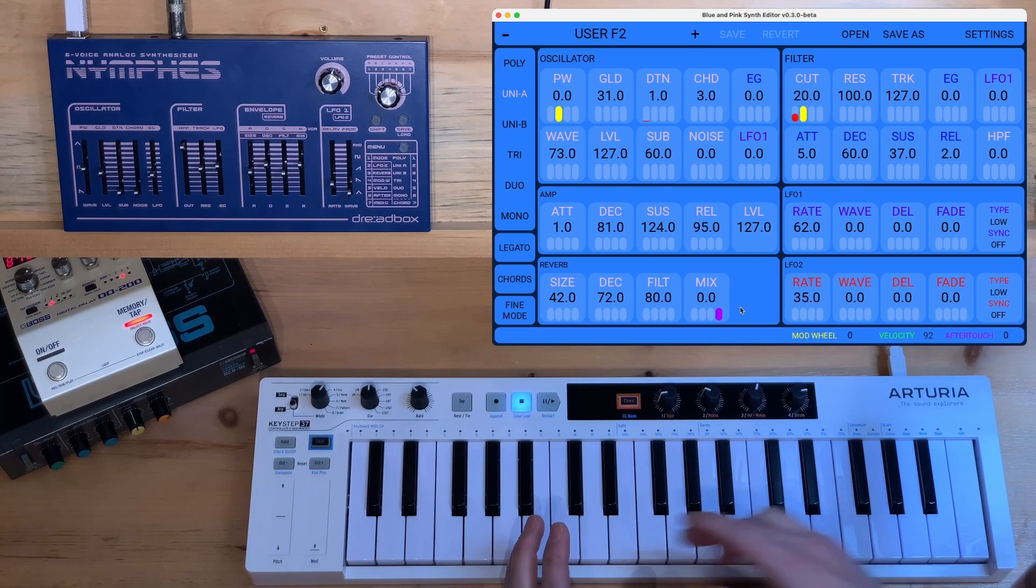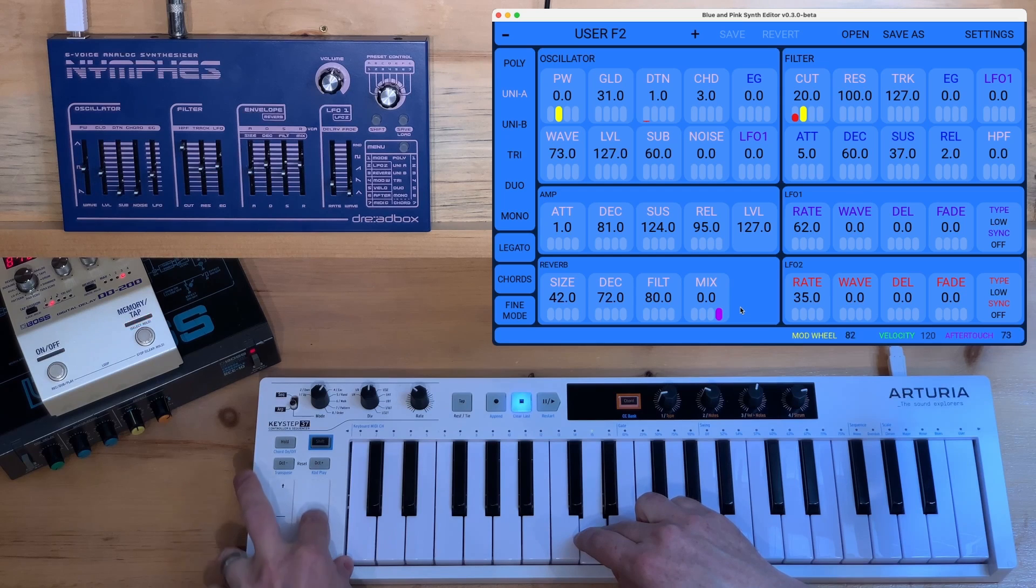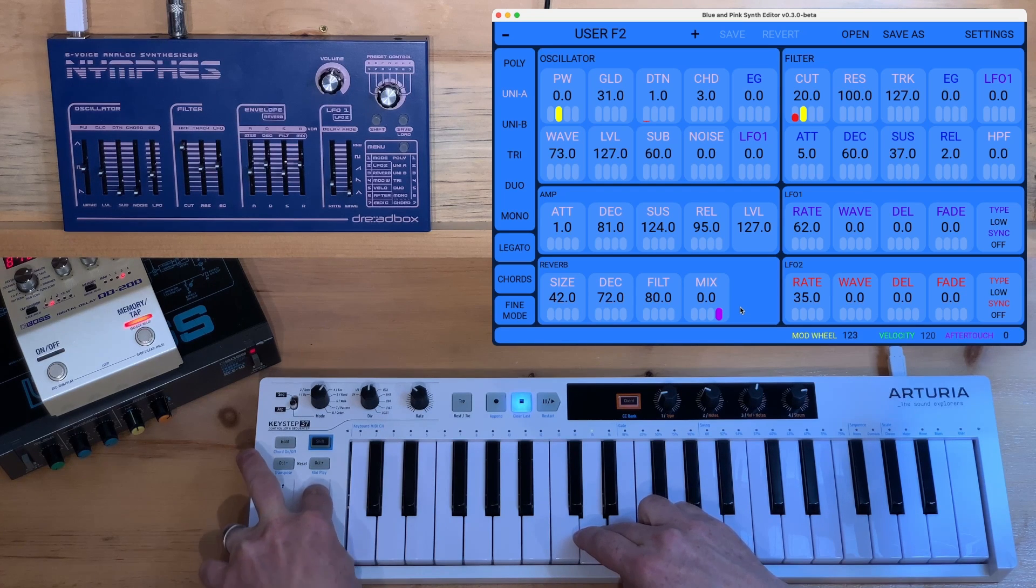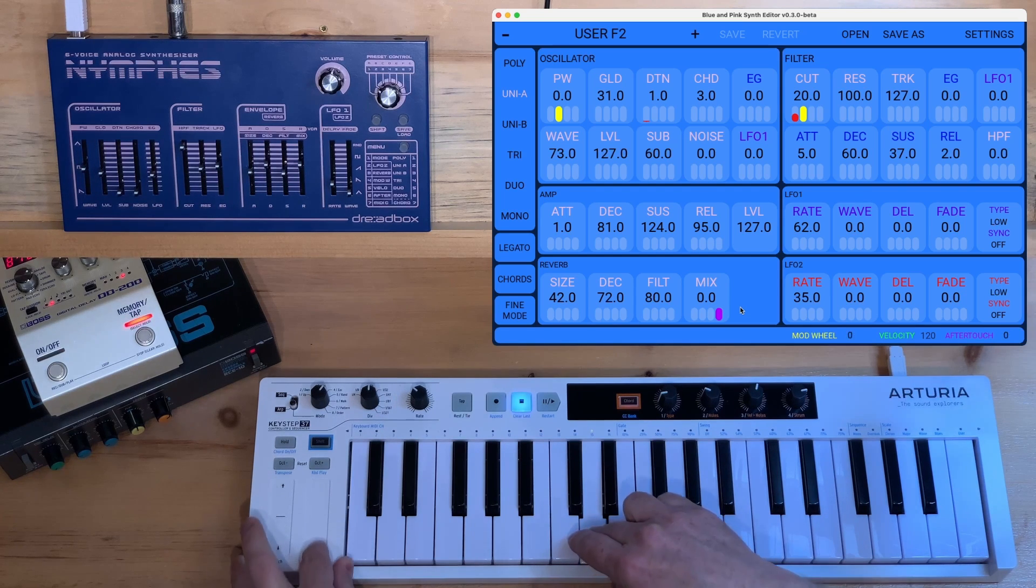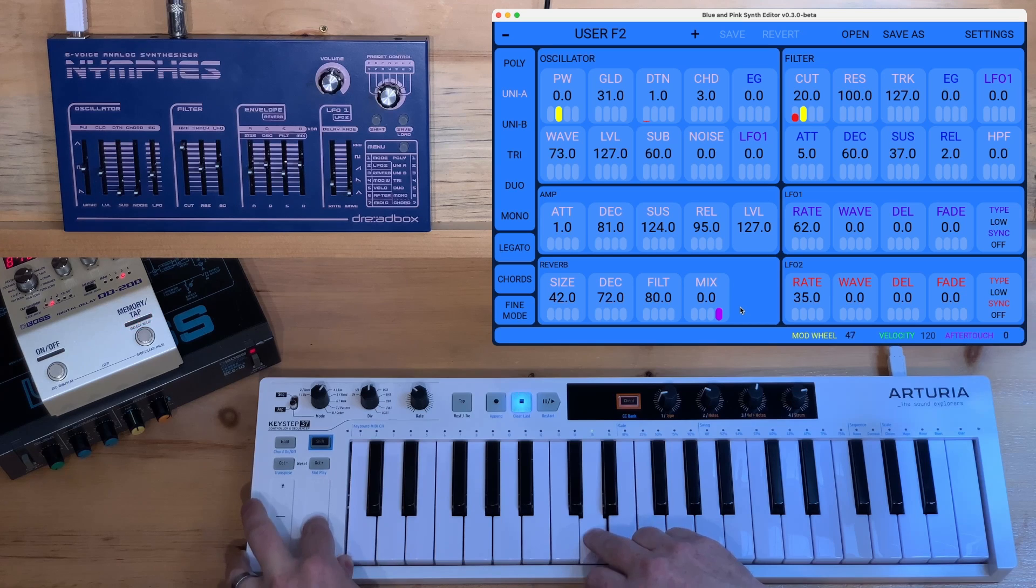Here's how it works. And if I use aftertouch, you'll hear the reverb.